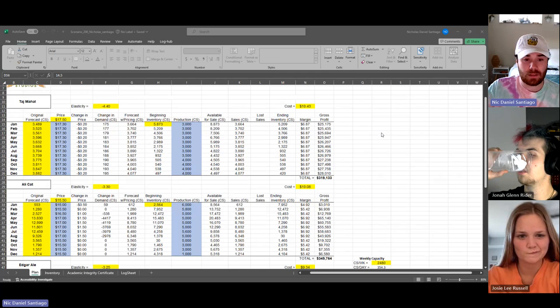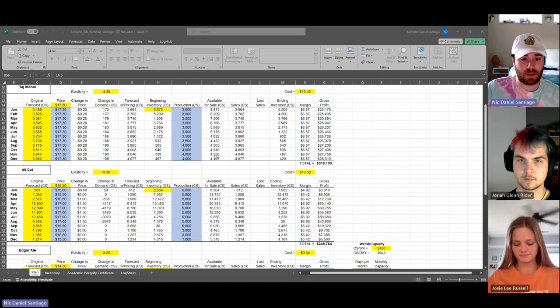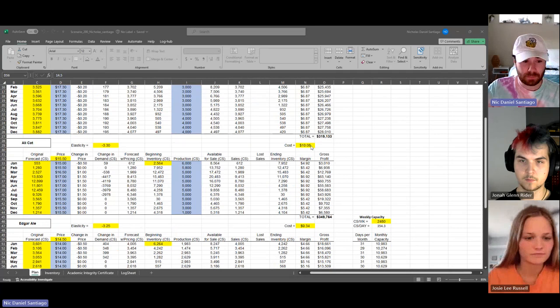And same thing goes with the production. I just kind of kept it pretty consistent throughout the year, except for kind of later towards the year where I went up to 4,000, but still nothing crazy.